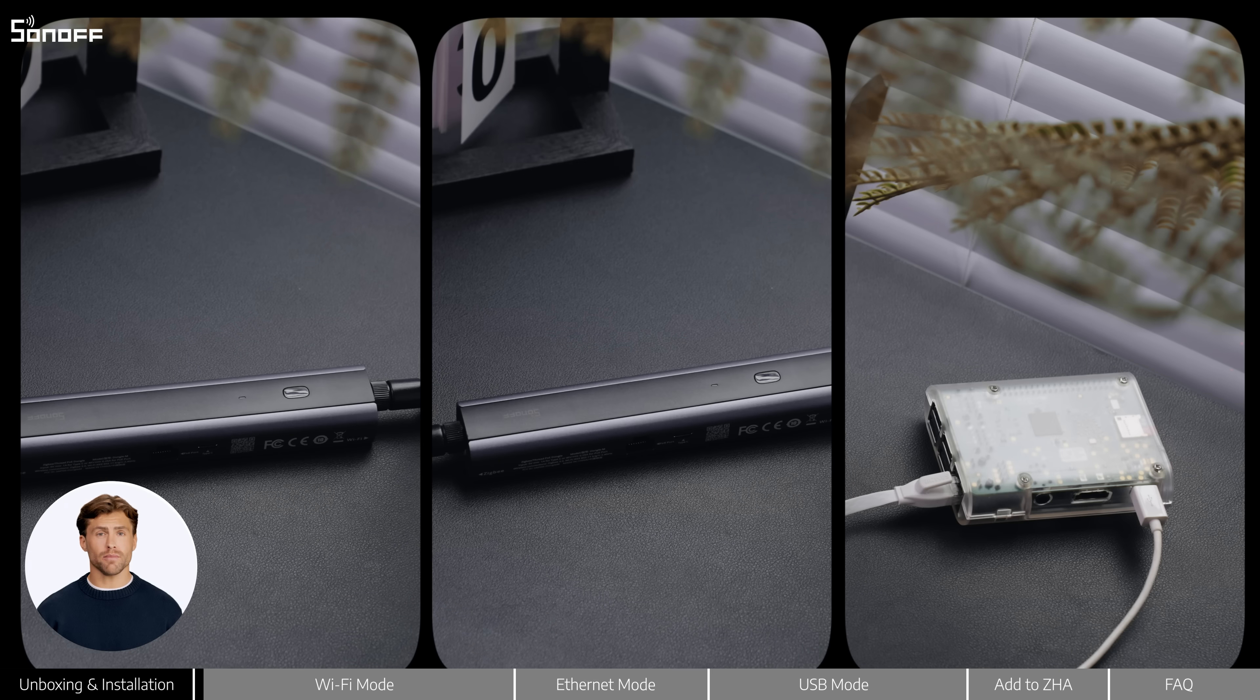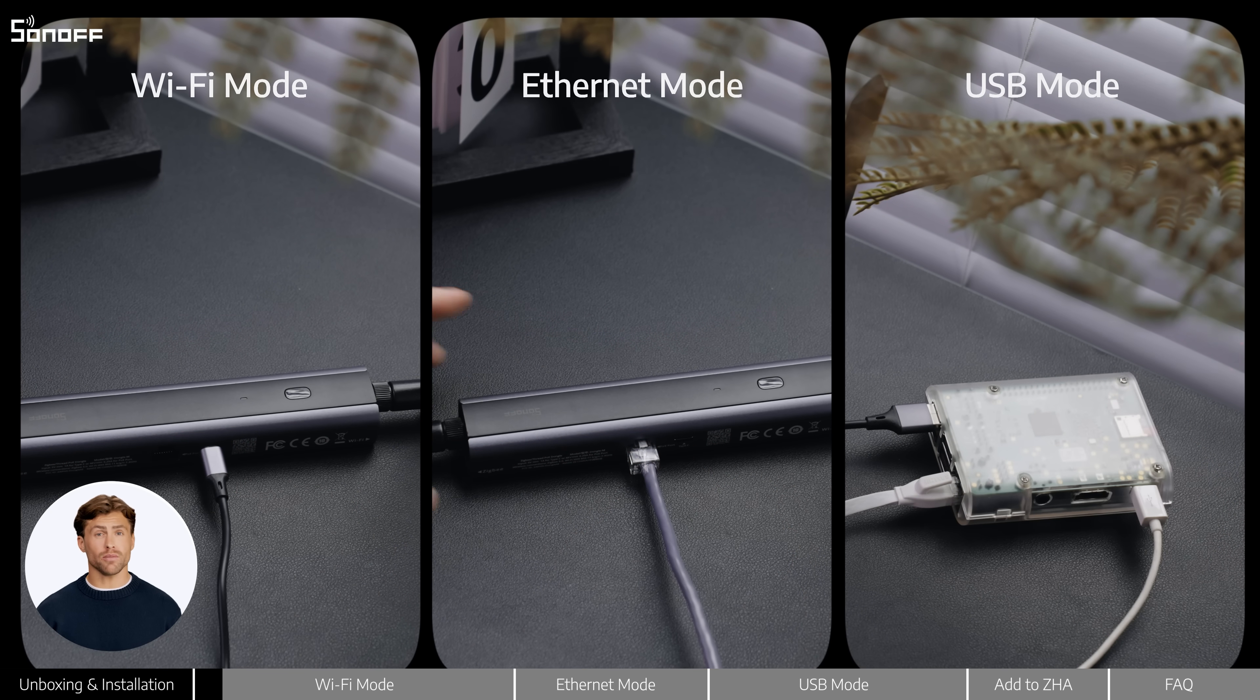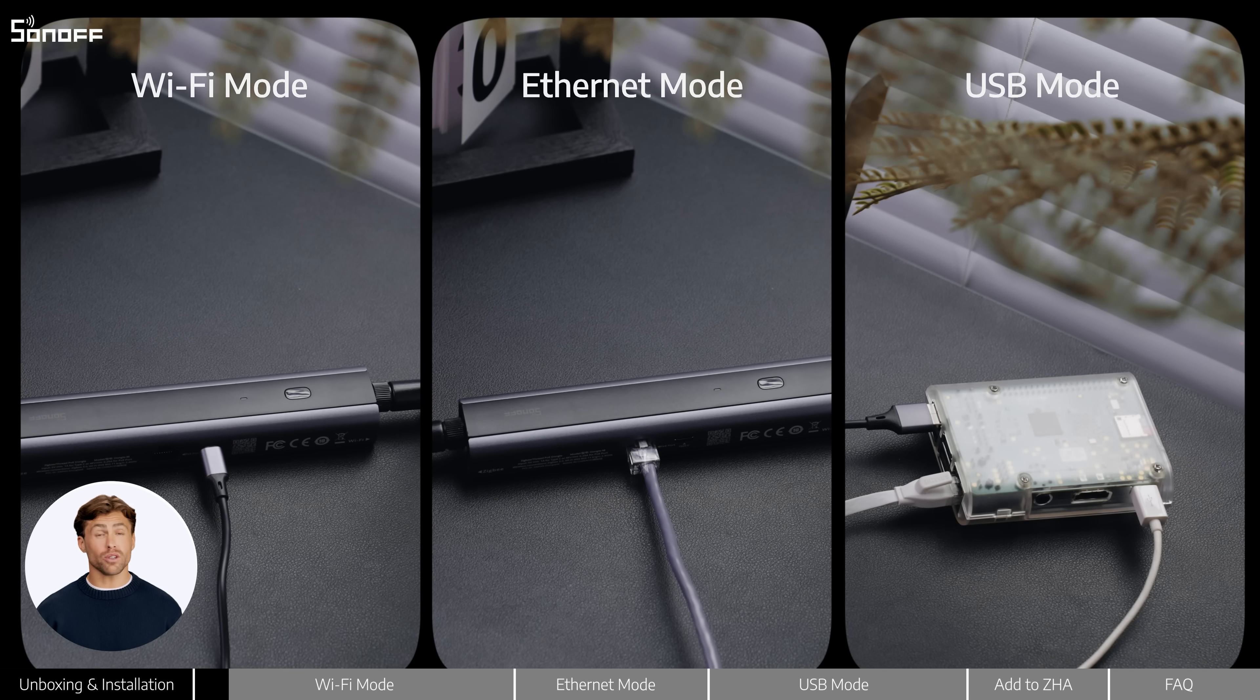Dongle M supports three different operation modes, so you can choose the one that fits your needs.